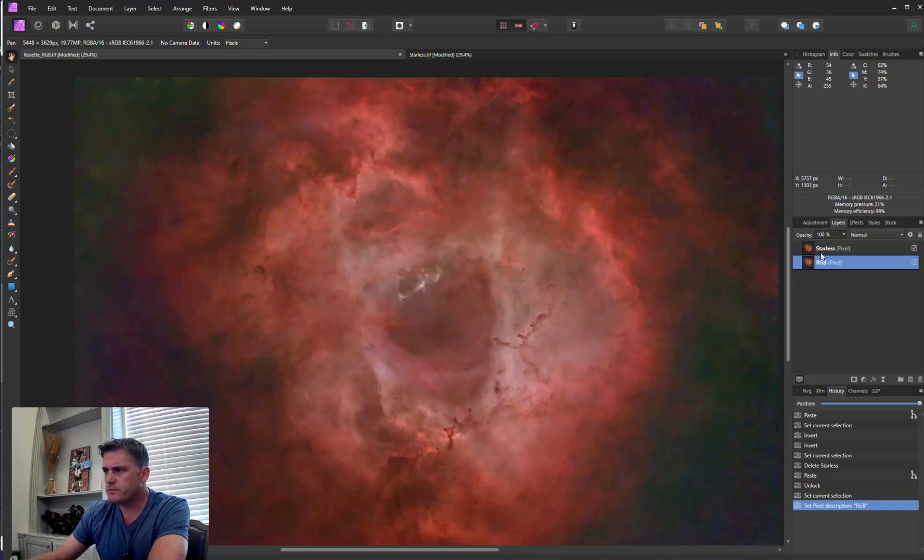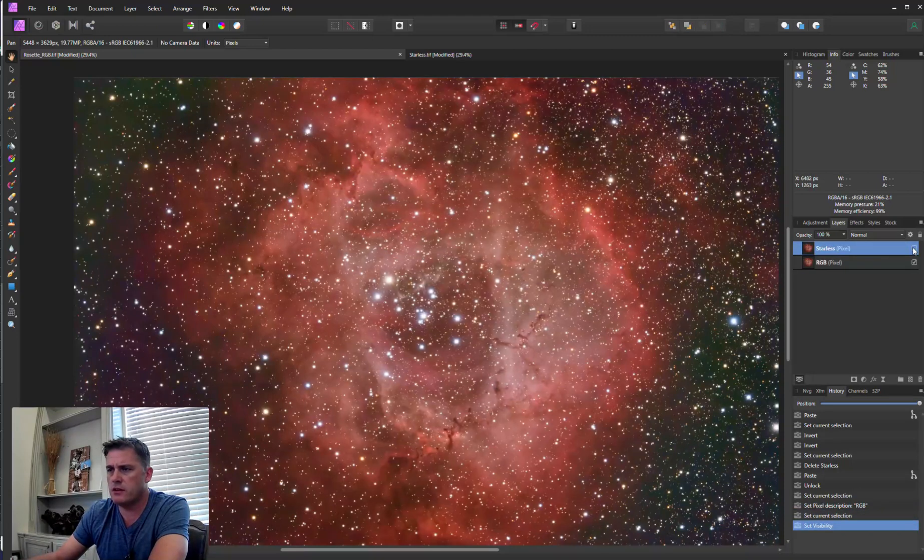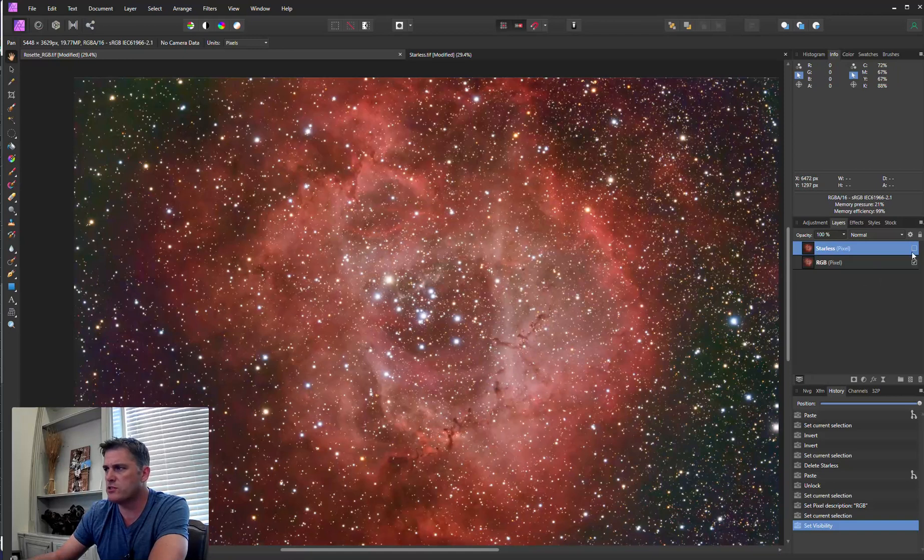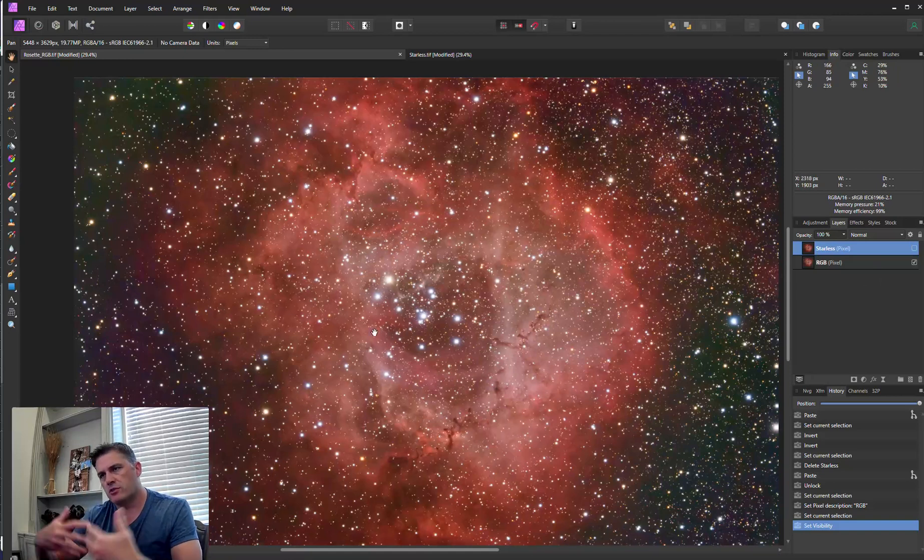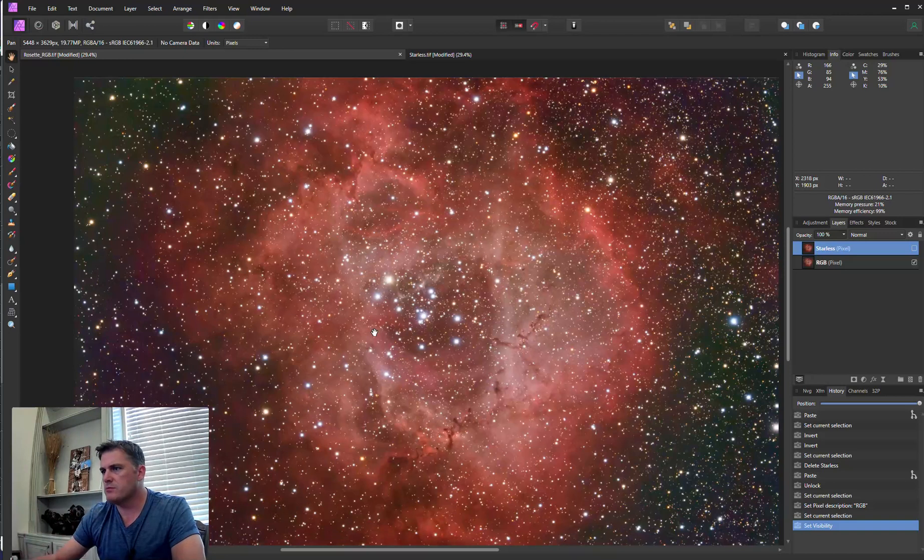So as you can see right here I've got a starless image and the image underneath is the one with stars. Again, this is just an image with high saturation just so you can see it better on YouTube.